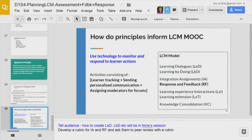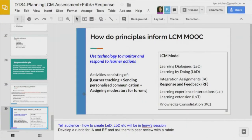To apply the response principle: use technology to monitor and respond to your learners. Monitor so all learners move ahead and do not drop out; respond so those in action mode receive feedback. Learner tracking, sending personalized communication, and assigning forum moderators are three ways to ensure timely and accurate responses.